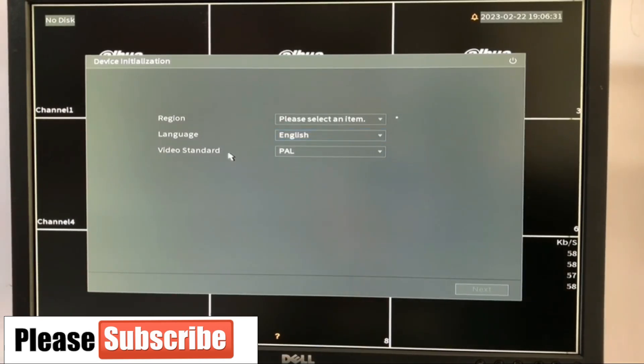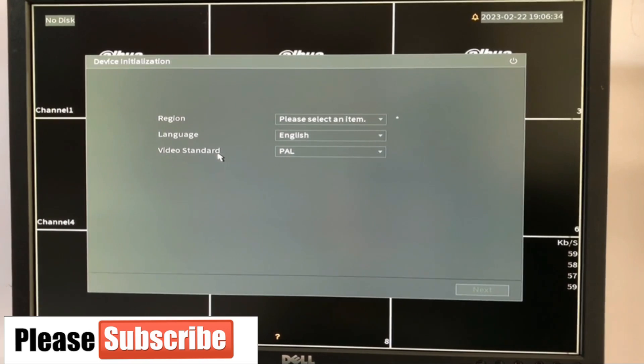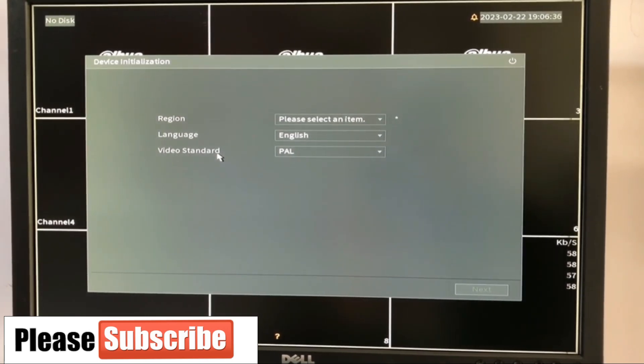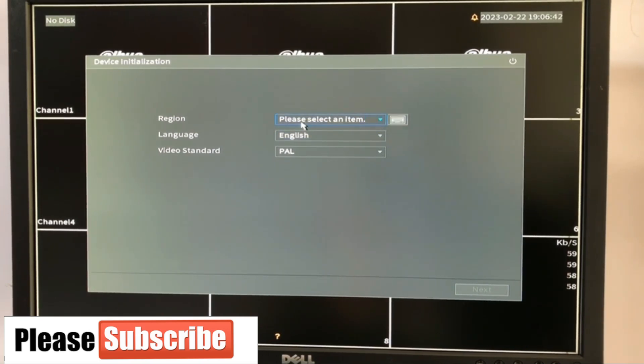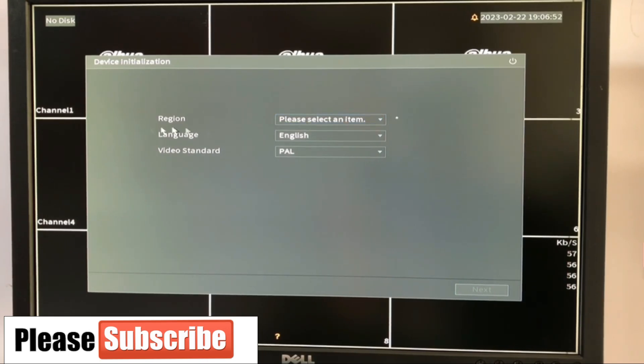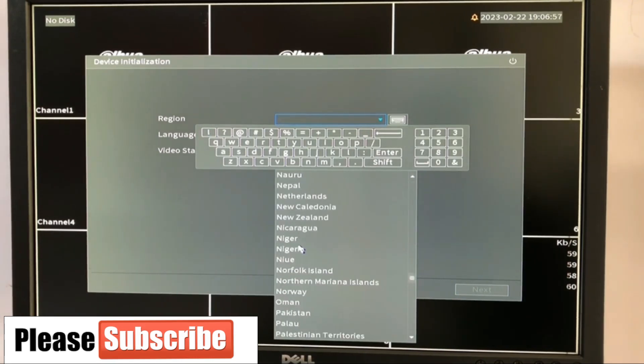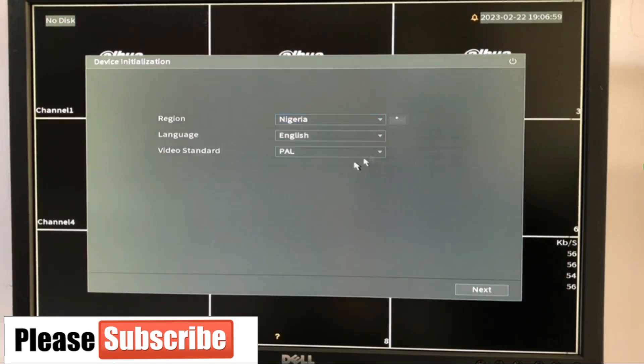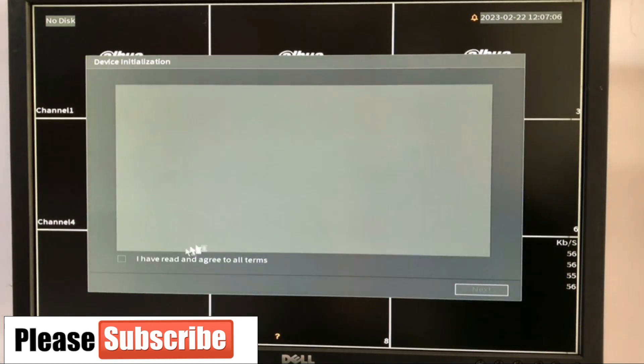So guys, this is the initial page you see when you turn on your DVR. This is a Dahua DVR. Other DVRs may have a different interface. Please avoid the beep sound. It's telling me that there's no hard disk. I'm going to turn it off immediately after we finish this configuration. The first thing here is the region telling us to choose our region. So I'm going to choose Nigeria. I'm in Nigeria now. Language is English and the video standard, we're going to leave it as PAL. Next.